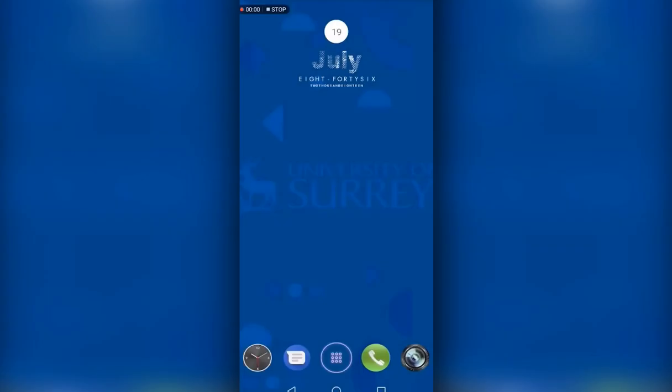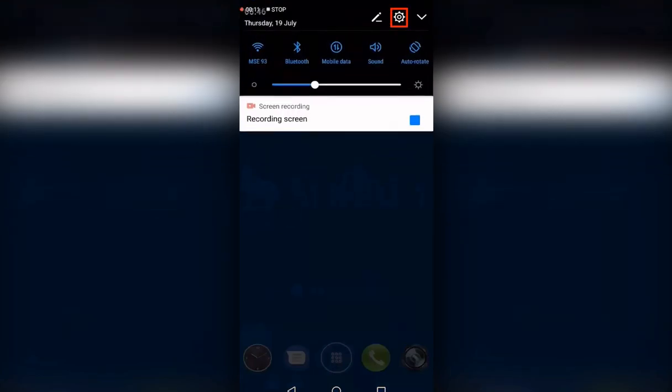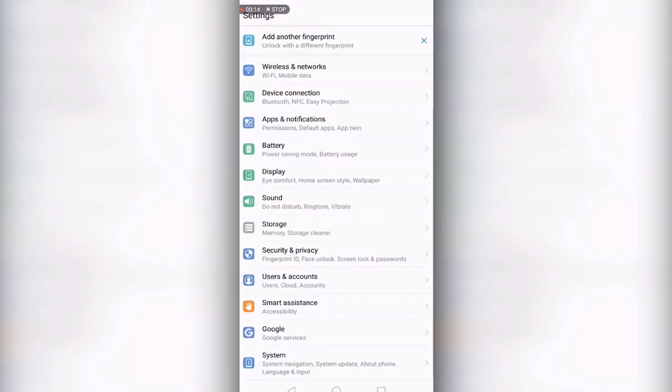This video will show you how to add your University email account to an Android device. To start, slide down from the top of the screen and then press the settings cog in the top right hand corner. This will open the device's settings menu.